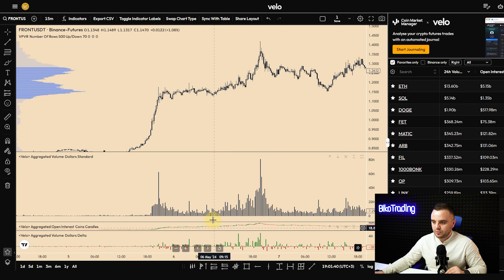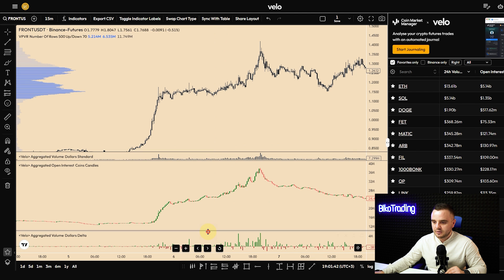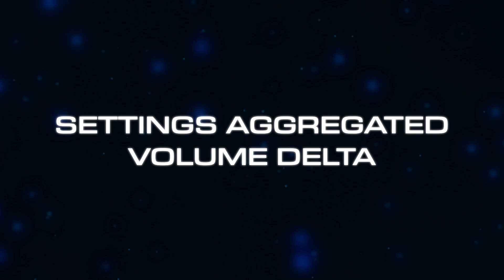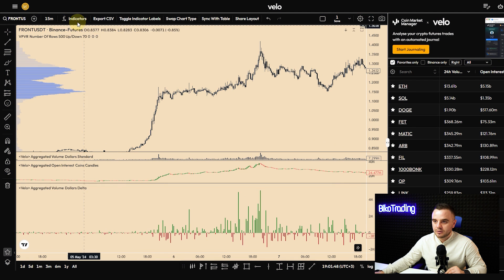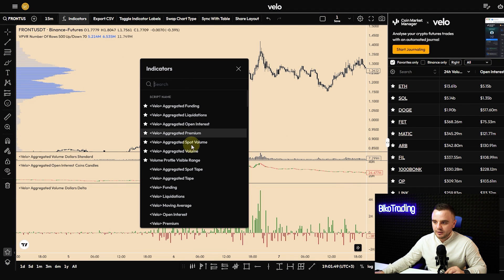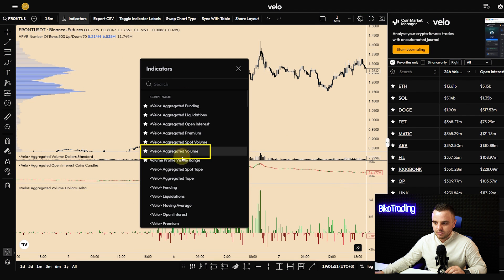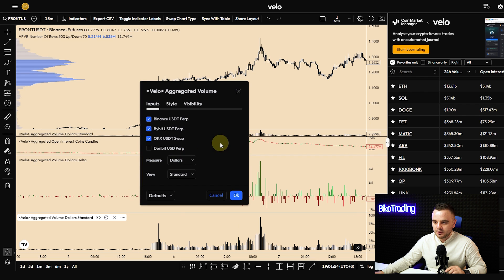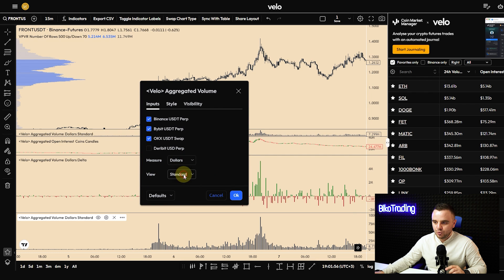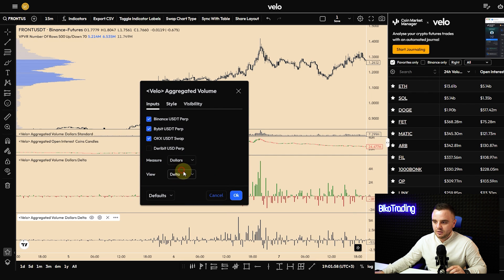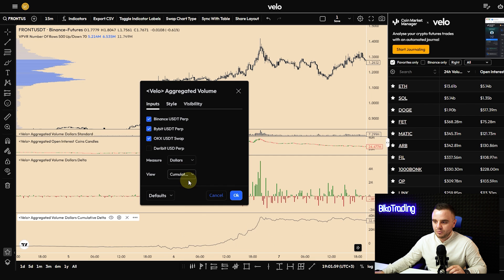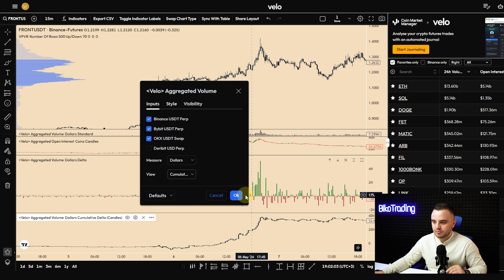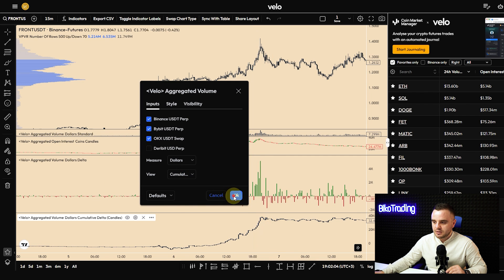The last indicator is aggregated delta. To set it up, open aggregated volume and in the settings change the view to delta. You can also use cumulative delta or cumulative delta candles depending on what you need — and that's it, you have delta.